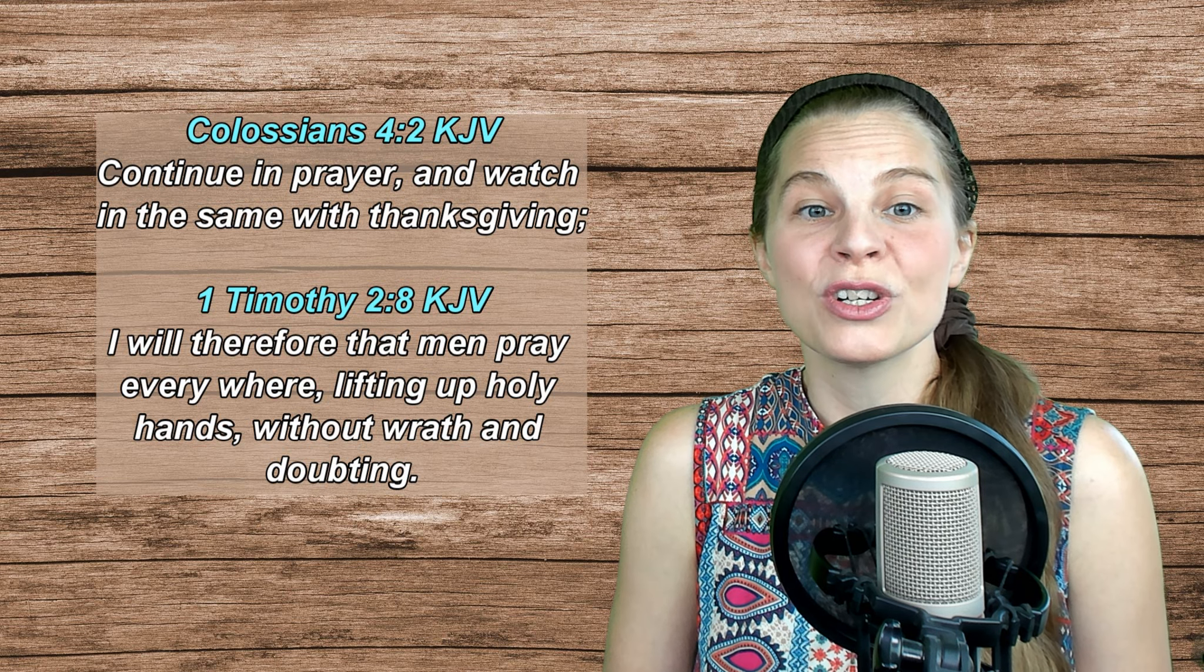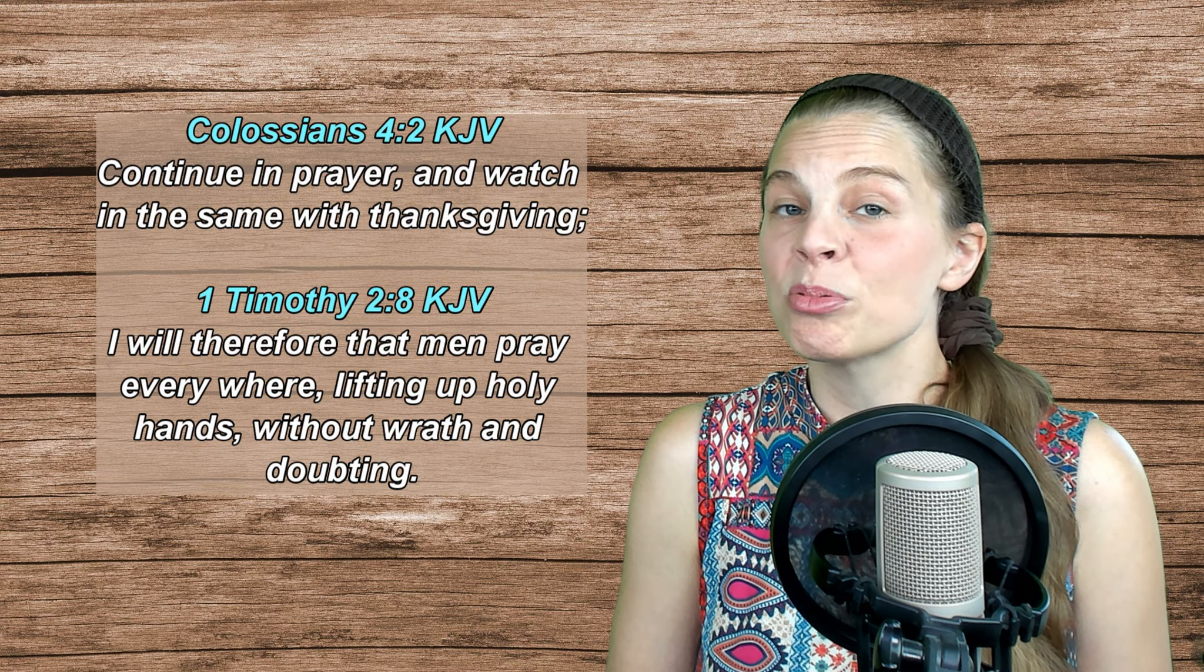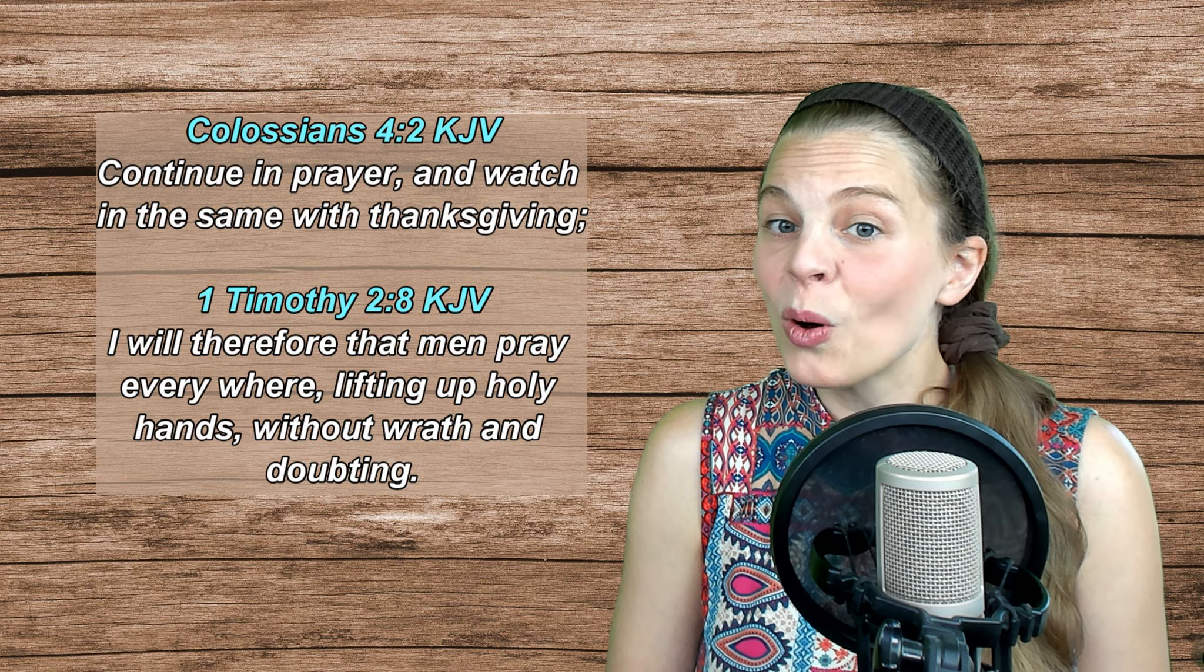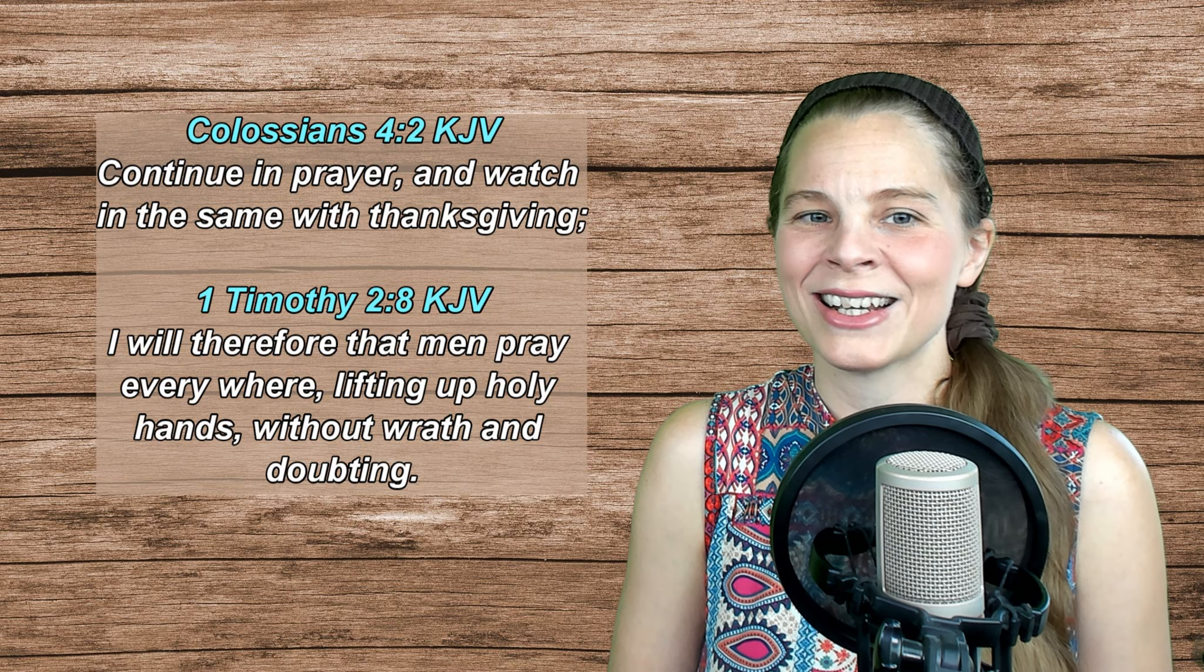1 Timothy 2, verse 8: I will therefore that men pray everywhere, lifting up holy hands without wrath and doubting. Over and over, the Bible tells us to pray.